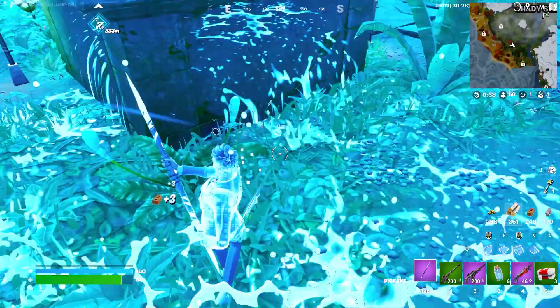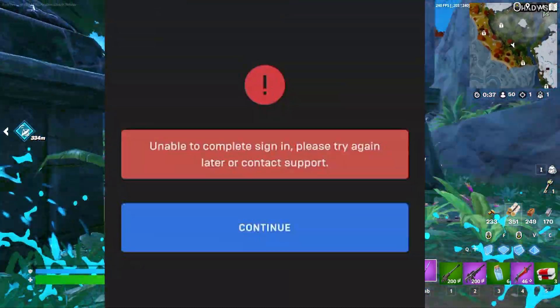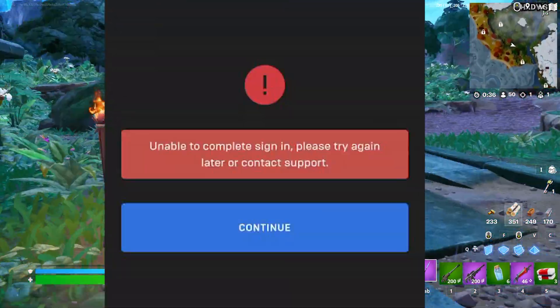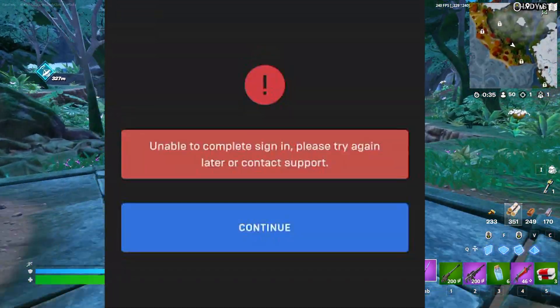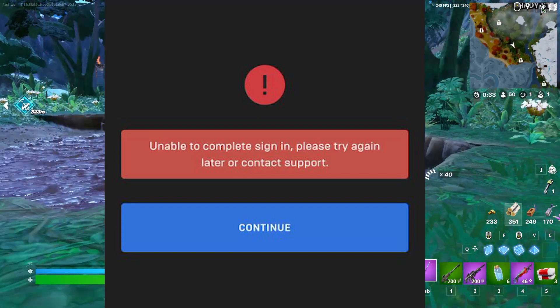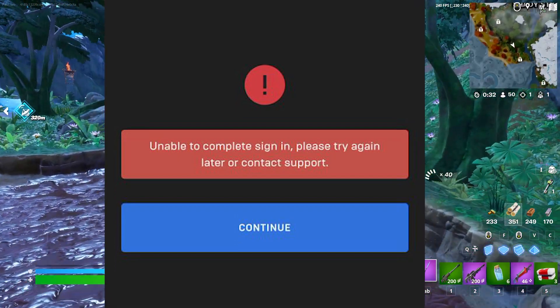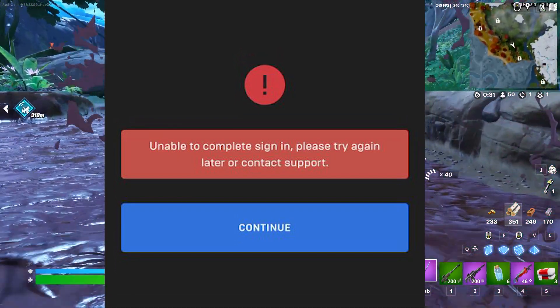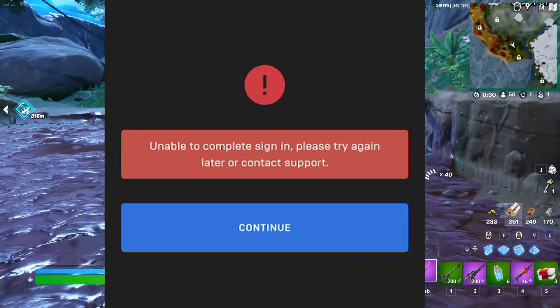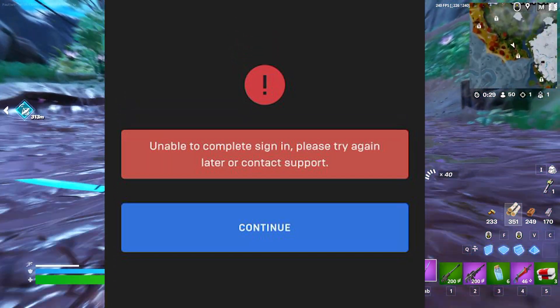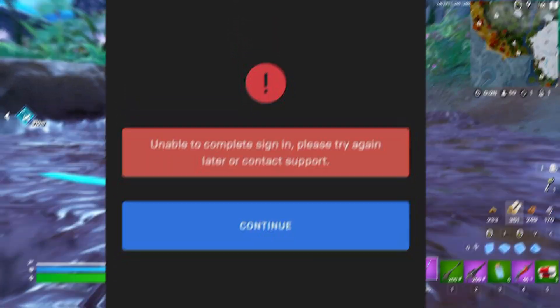How to fix Fortnite 'unable to complete sign in, try again later.' If you're facing this problem with your Epic Games launcher and not able to sign in, here is a video and I'll show you some simple steps in order to fix this problem.